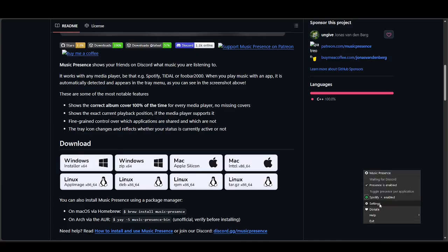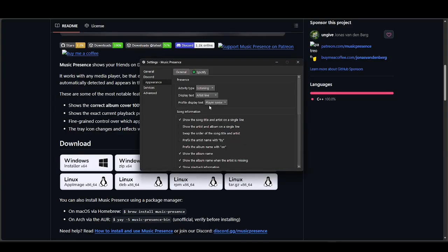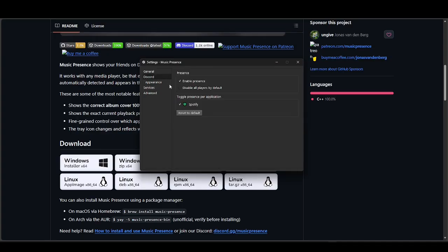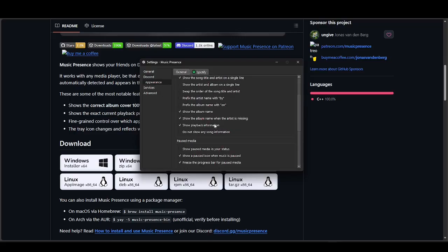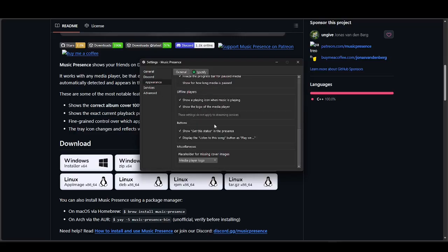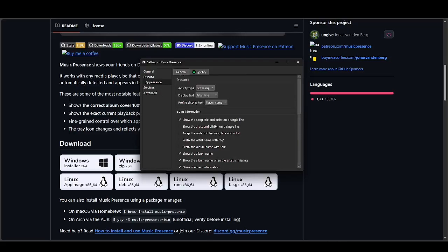Right-click and open the settings to enable the specific app, which in our case is Apple Music. But for now we'll be using Spotify — toggling Spotify. Let's just say this is Apple Music since we don't have Apple Music right now. Just go ahead and toggle that, and you can change the appearance for it in Discord.